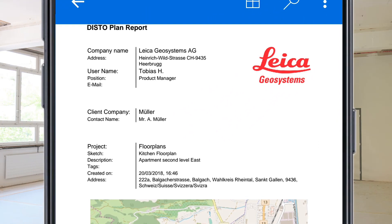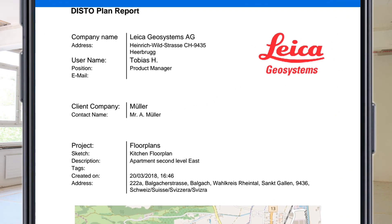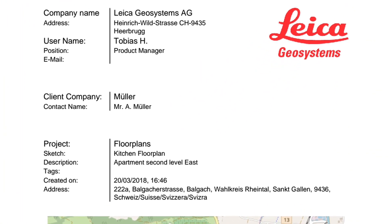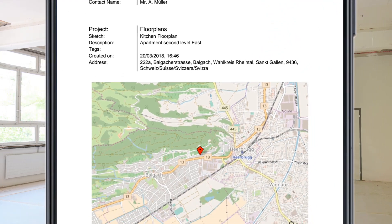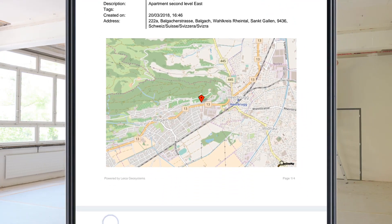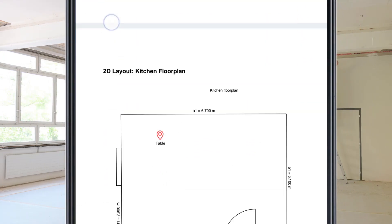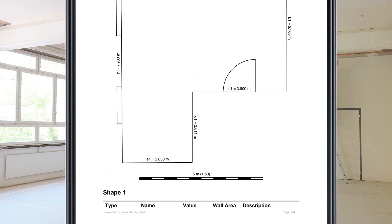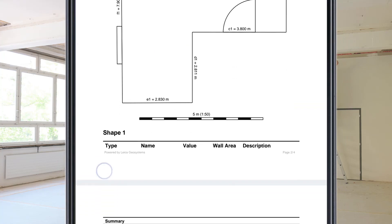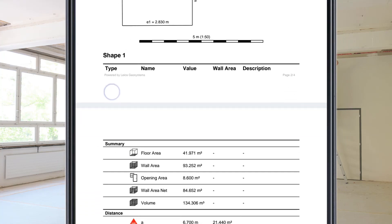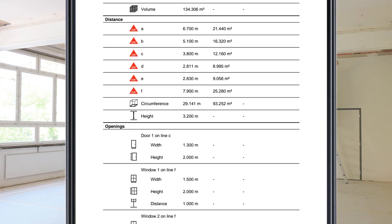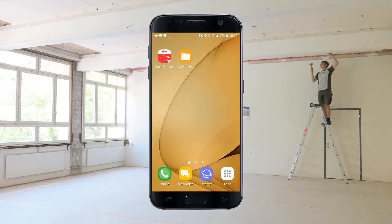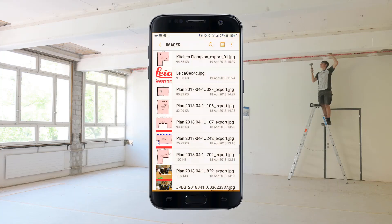Client information, if it has been entered in the project details, a location map of your project site, the floor plan, and a detailed list of all measurements — floor area, wall area, openings, and many more. The PDF report is automatically stored in my files on your phone.